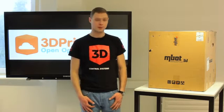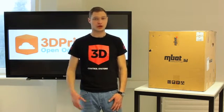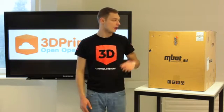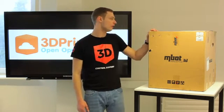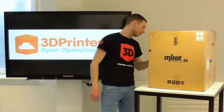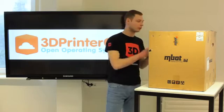Today we're unboxing the MBOT 3D from China. The first thing we're going to do is open the box.